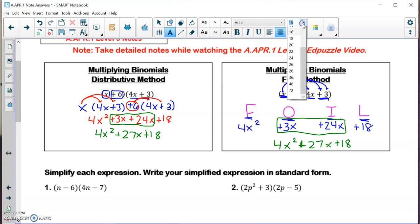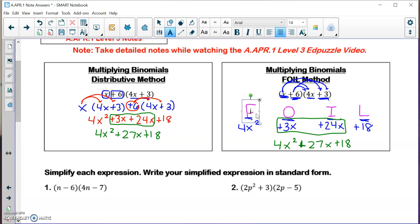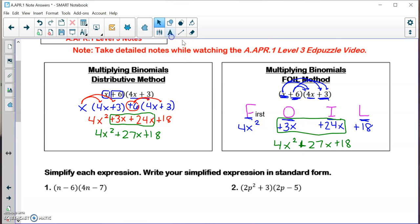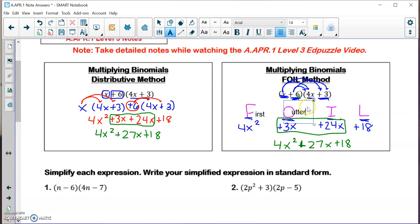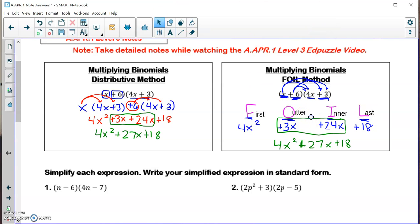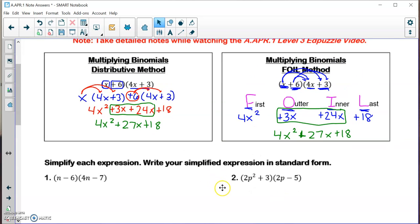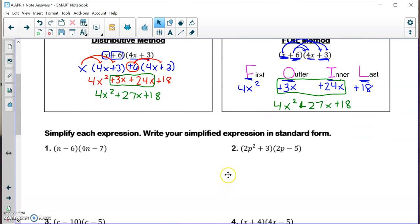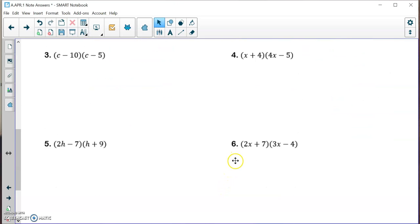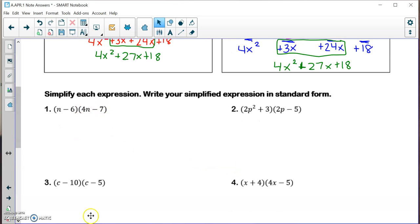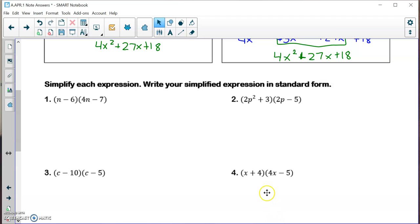You might want to write down what these letters mean: F means the first term, O means outer term, I means inner term, and L means the last term. You don't have to write down FOIL every time — if you remember the word FOIL, you can just do the FOILing process. I'm going to show the distributive property method for all the odd-numbered problems and the FOIL method for all the even-numbered problems.